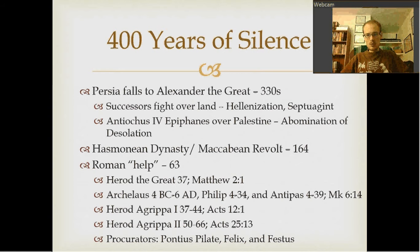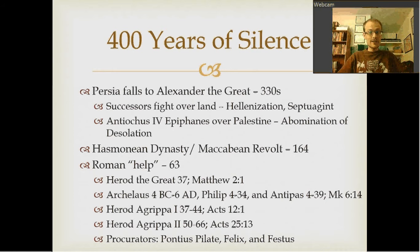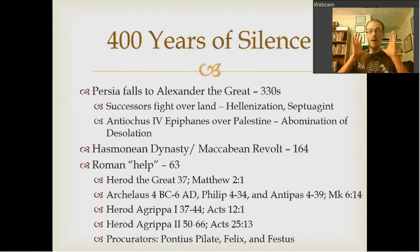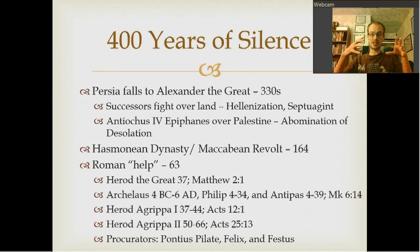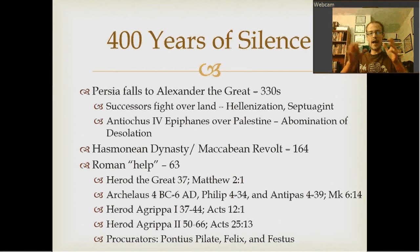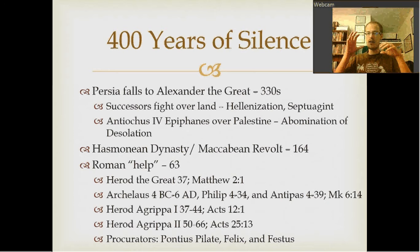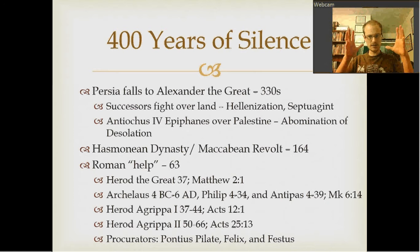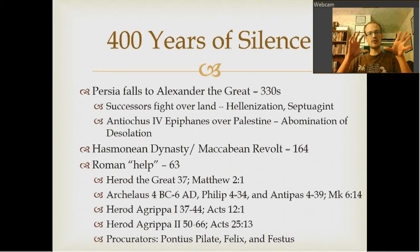A lot of people ask: what happened? How did we get from Malachi to the Gospels opening with Jesus? Surprisingly, a lot of stuff happens. First, Persia — who was the main power at the end of the Old Testament — falls. They fall to Alexander the Great. If you remember any of your high school history, this is after Persia had been fighting with the Greeks for a while — the Peloponnesian War, that kind of stuff.